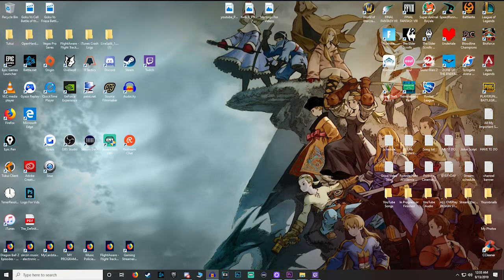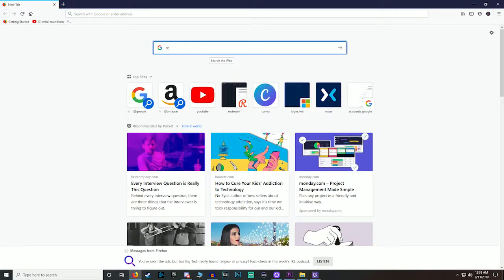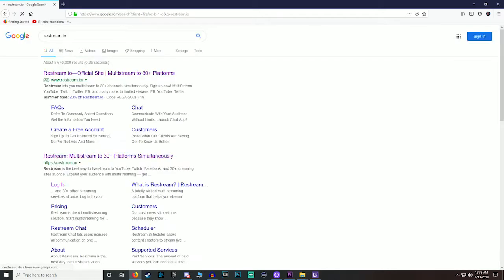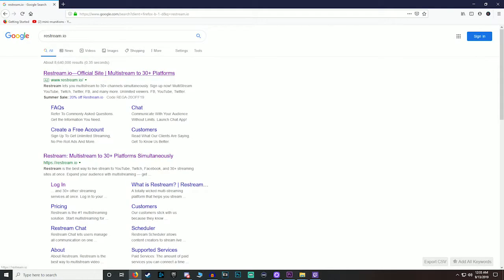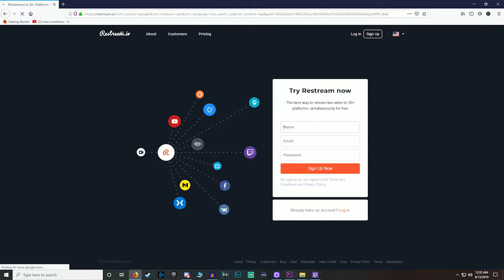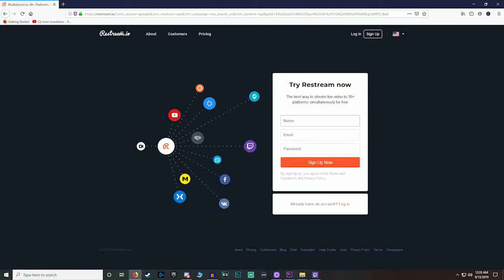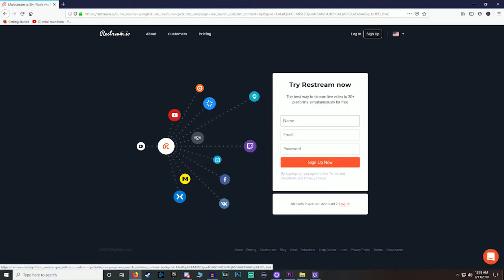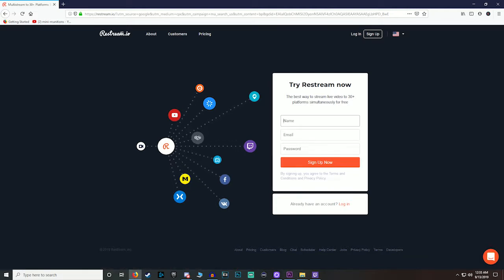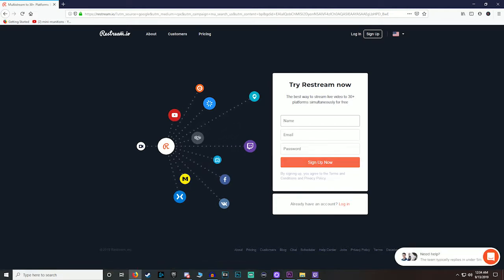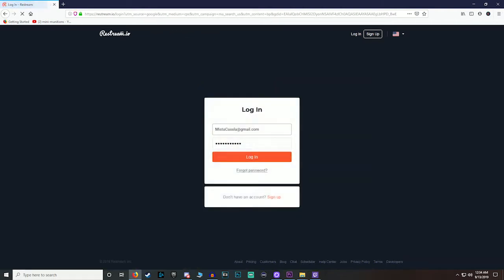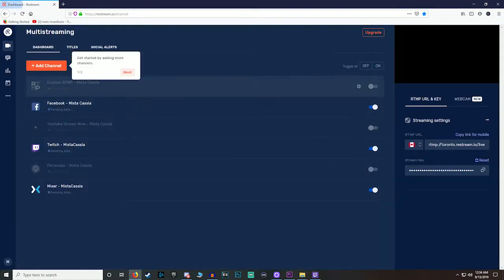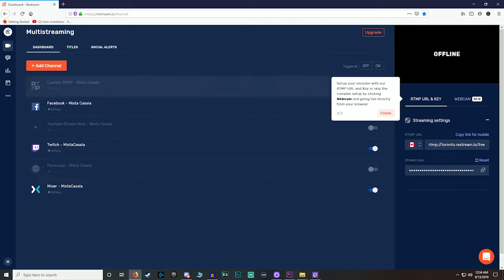Alright, so basically what we're gonna do is open up our browser and go to restream.io. We're gonna click on the first one there. I already have an account so I'm gonna log in, but when you do this, it's free to use. You're gonna sign up and it's gonna log in.